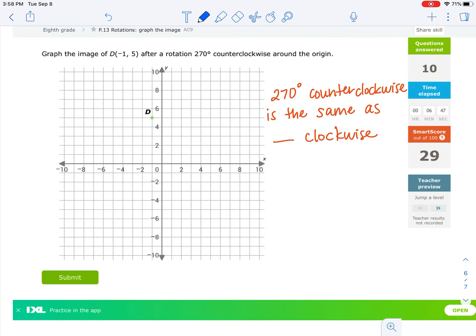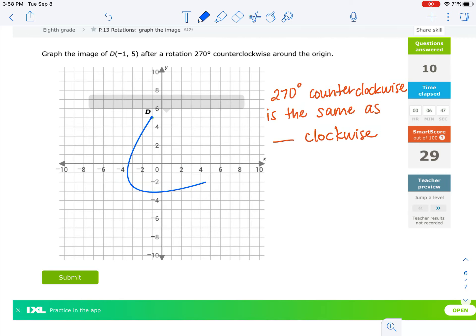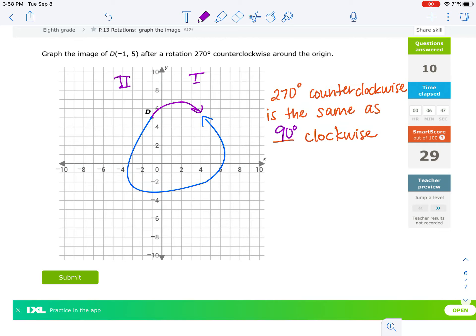The last one: a 270 degrees counterclockwise rotation. If this is our point D, from here to here is 90, here to here is 180, and continuing around — here to here is 270. Going the clockwise direction, from quadrant 2 to quadrant 1 would be 90 degrees. So a 270 degree counterclockwise rotation is the same thing as a 90 degree clockwise rotation.